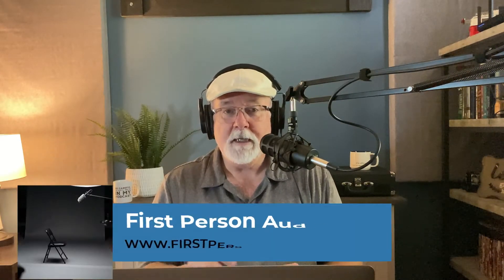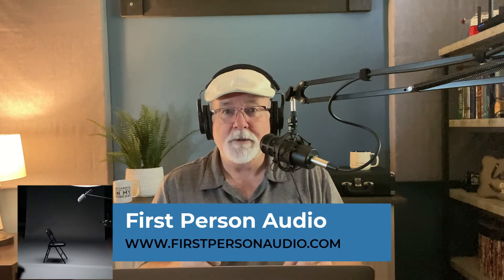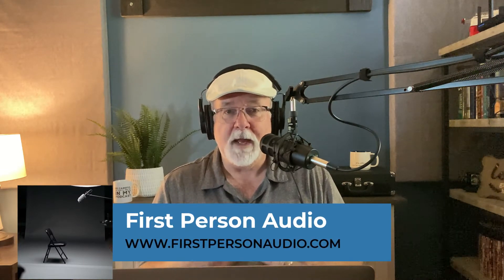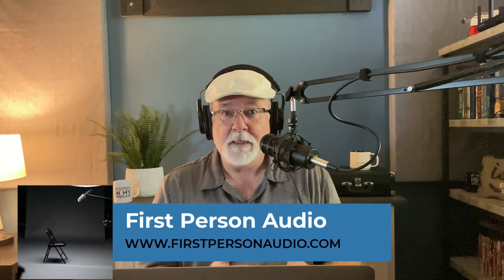Hello friends, Mike Adams here with First Person Audio. In this episode, I want to show you how to start GarageBand without opening the previous project.